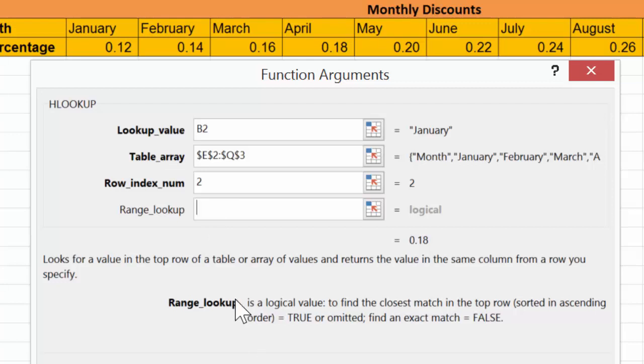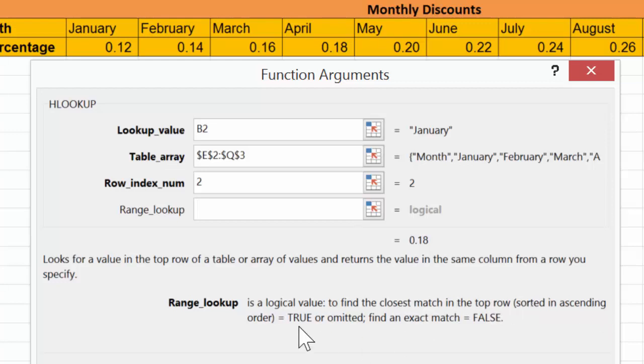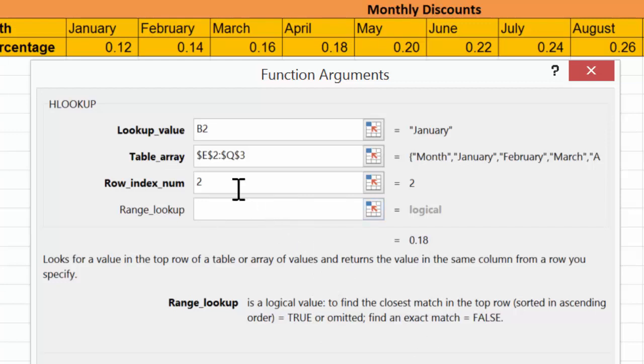So if you notice, our range lookup is a logical value. To find the closest match in the top row sorted in ascending order, which it is, it equals TRUE. Or if we don't put anything, we're essentially looking for a close match. However, we want to find an exact match.